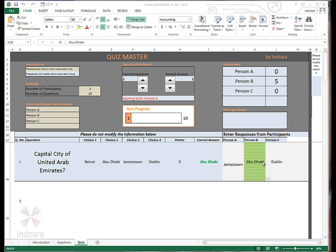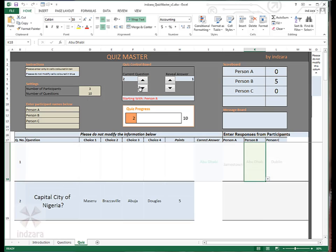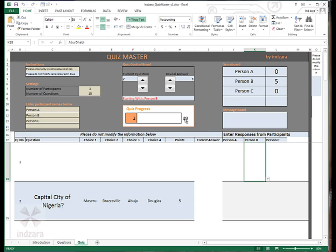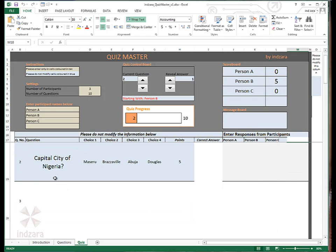Now that ends question number one. Now to move on to question number two, we'll go back here and then click the up button here to go to the second question. You can see the quiz progress bar indicates that we are in question number two relative to the total number of questions of 10. Just scroll down a little so that you can actually get the question number two higher in the view.